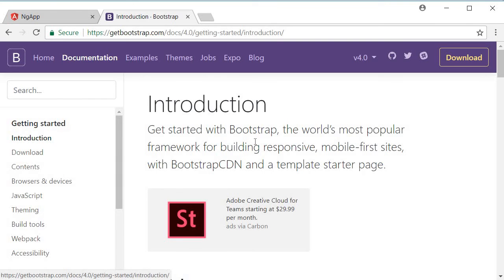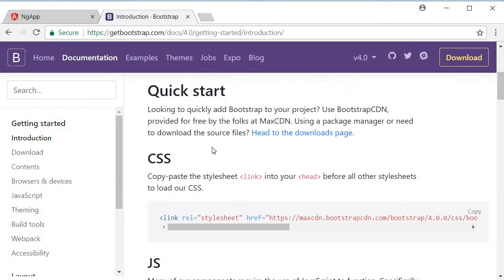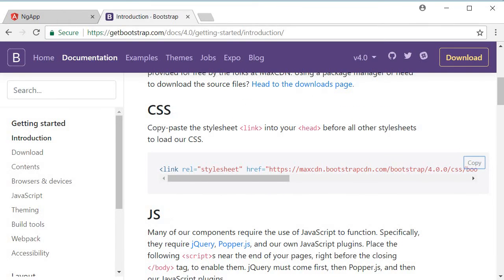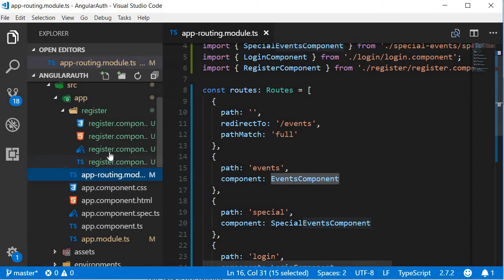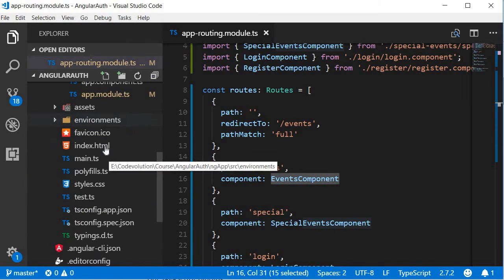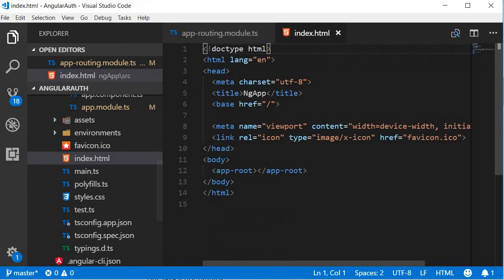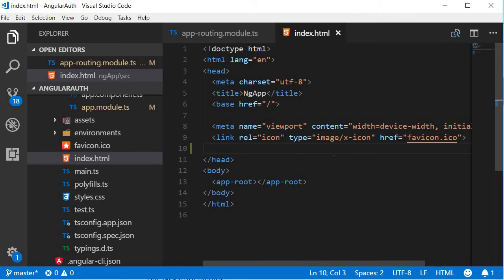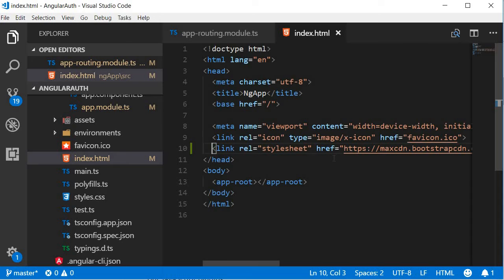In the introduction section, we have the quick start. So copy-paste the CSS, so CSS link, go back to your explorer in the index.html file. And just before the closing head tag, paste the link. So we have a reference to the CSS.